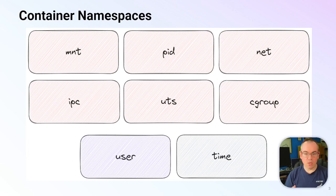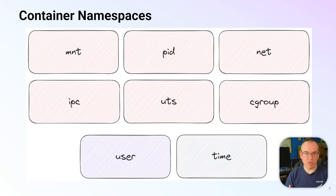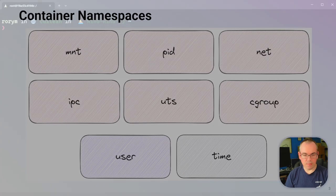Today we're going to take a look at the network namespace, which is used to isolate networking information like IP addresses and firewall rules from inside a container. Let's take a look at a demonstration.